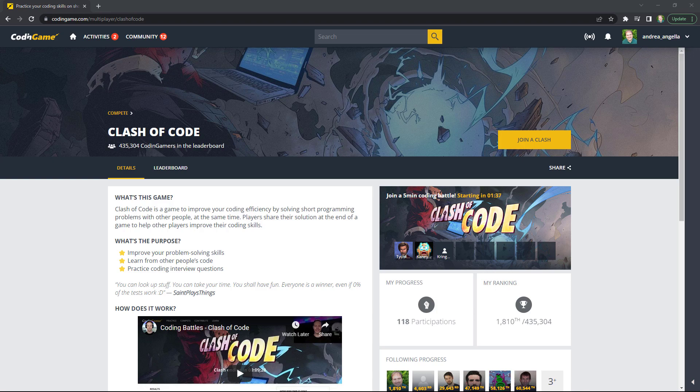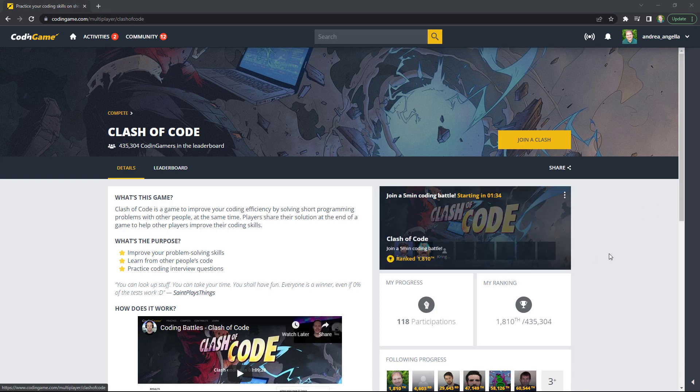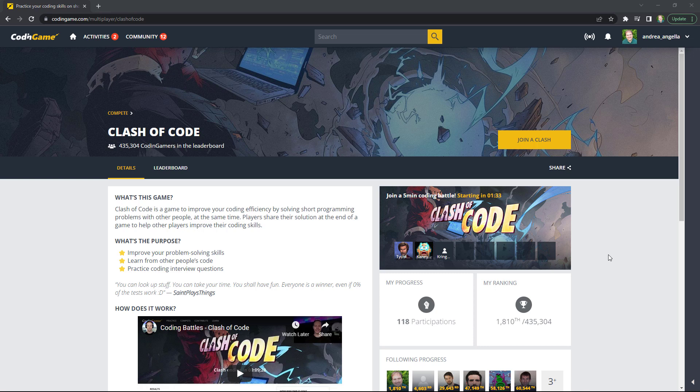Hi everyone, today I want to record myself doing a Clash of Code competition in Codingame. This is a very short competition that can last up to 15 minutes where you basically need to code against up to eight other developers in real time and there are different kinds of challenges.